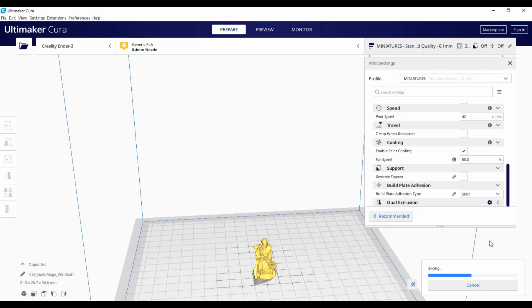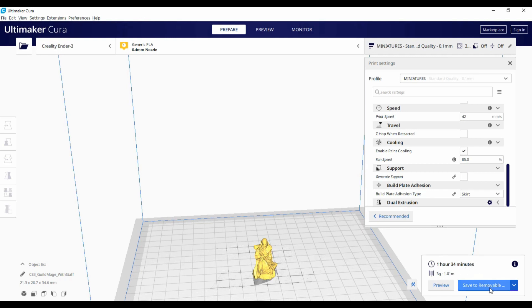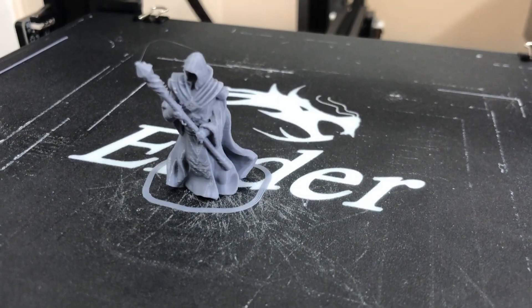So we'll give that a slice and it is coming out. Excuse the old laptop. One hour, 34 minutes. So I'll save that G-code, whack it into the printer.